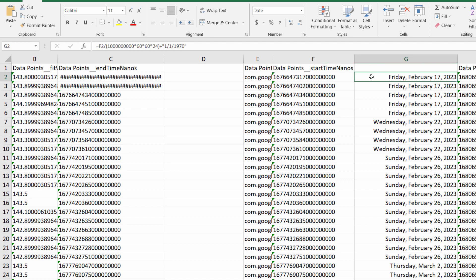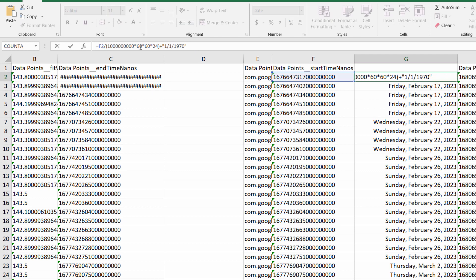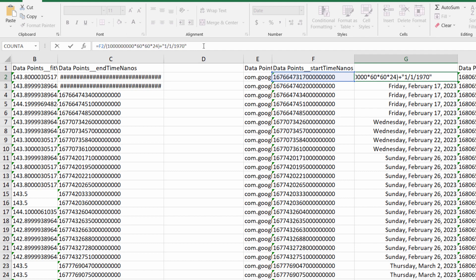Go to the cell next to the Unix timestamp and type: equals F2, open parentheses, 1000000000 (one and nine zeros), times 60, times 60, times 24, close parentheses, plus January 1st, 1970.